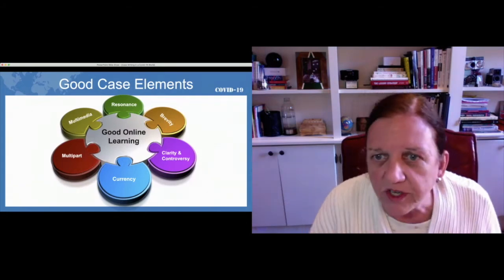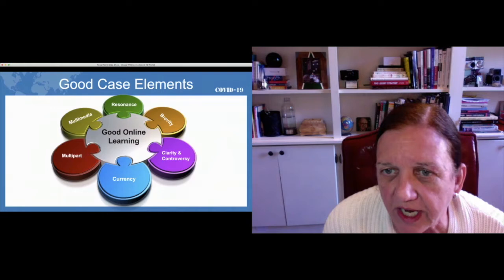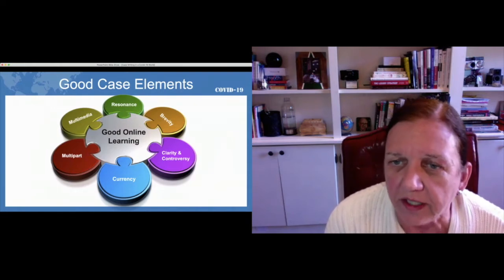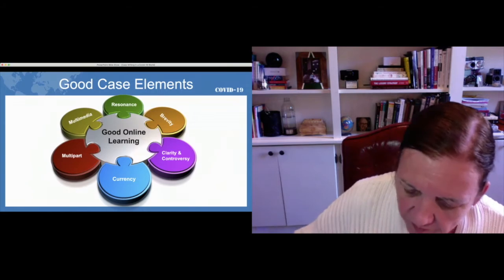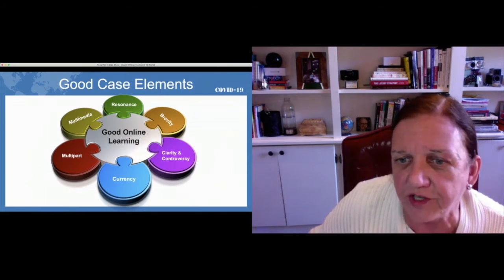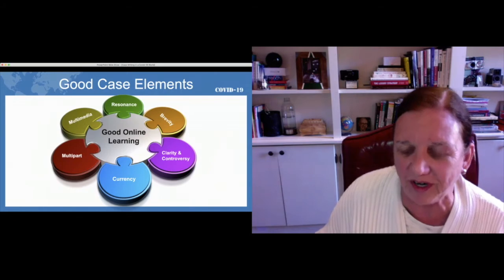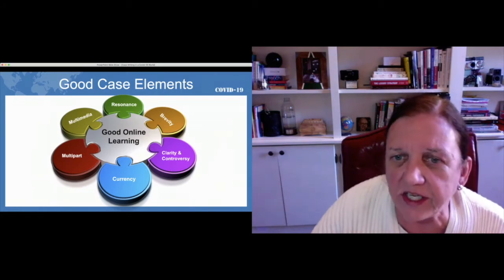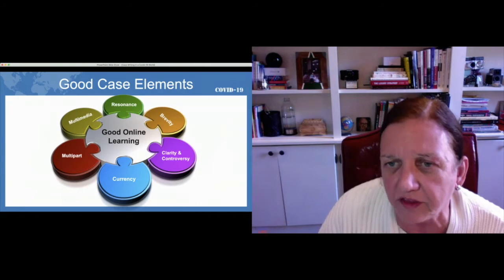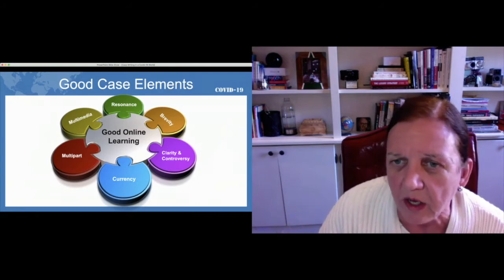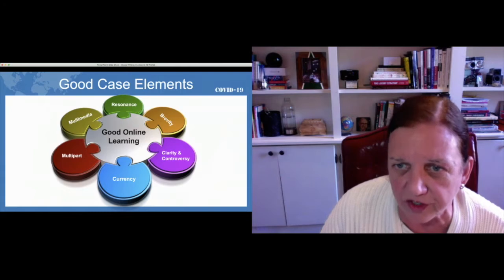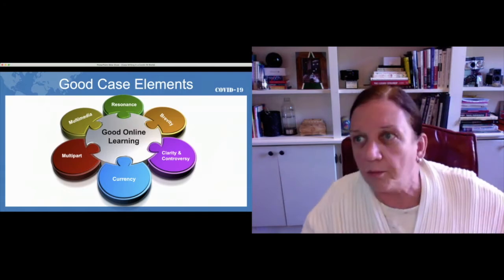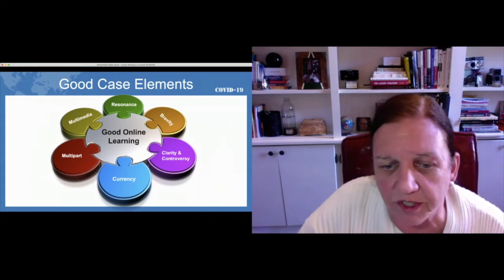We're going to be talking about these elements for a few minutes, and then we'll look at examples of cases and decide whether they'd work well or not. The elements are: resonance, brevity, clarity, controversy, currency, multi-part, and multimedia. The thought is that if we can keep these elements in mind as we write, we should be able to write cases that are more engaging for students and more likely to get published.